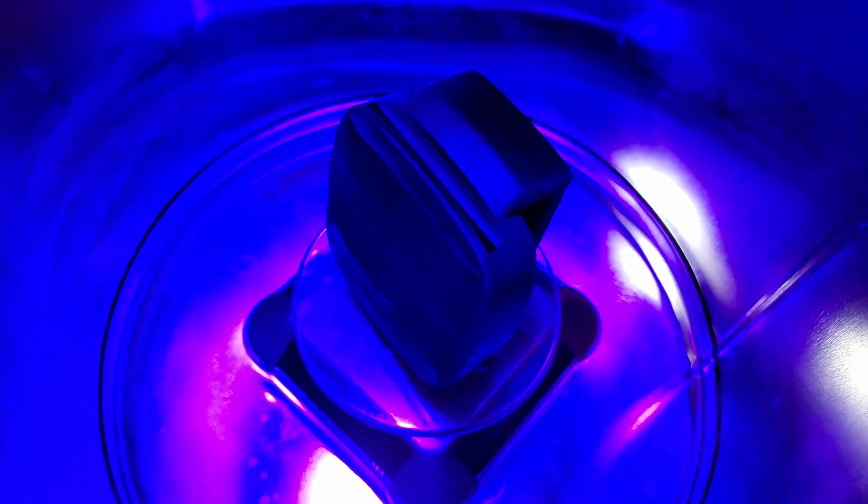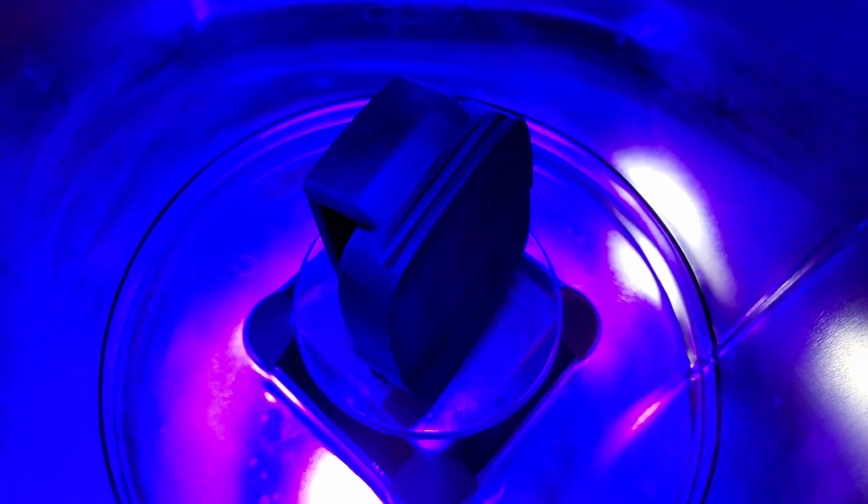And then 30 minutes in the UV post cure. And that'll harden everything up, make sure everything's good to go.